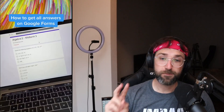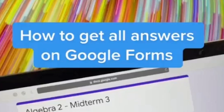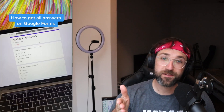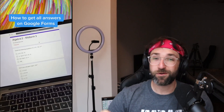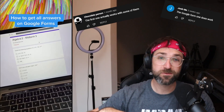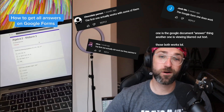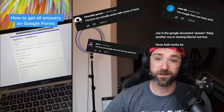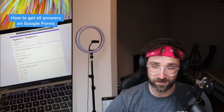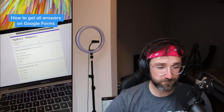Number two: how to get all answers on Google Forms — one of my favorites. The last time we tried something like this it did not work. I don't care how many comments said it did work — I don't believe it. I think Google was on top of their game. But let's see if this new method works; I have a feeling it's something different.